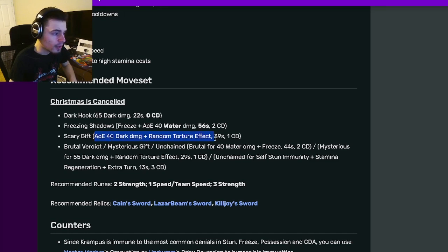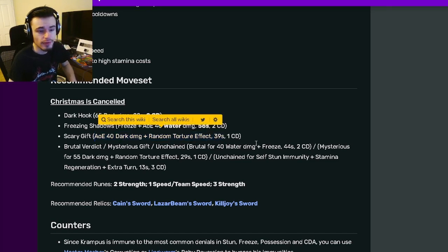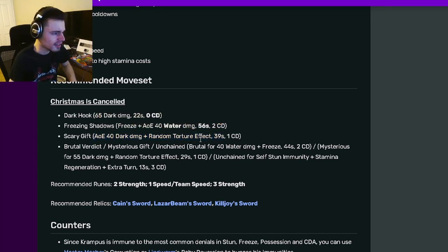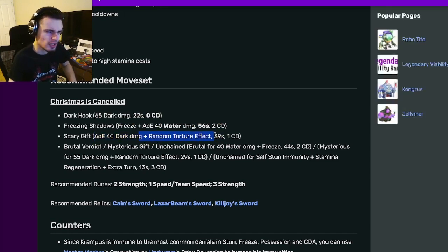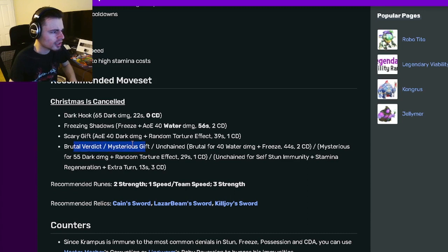He also has an AoE Random Torture Effect, which is interesting. That could be good if you get something good. And then he also has three moves you can pick from right here.